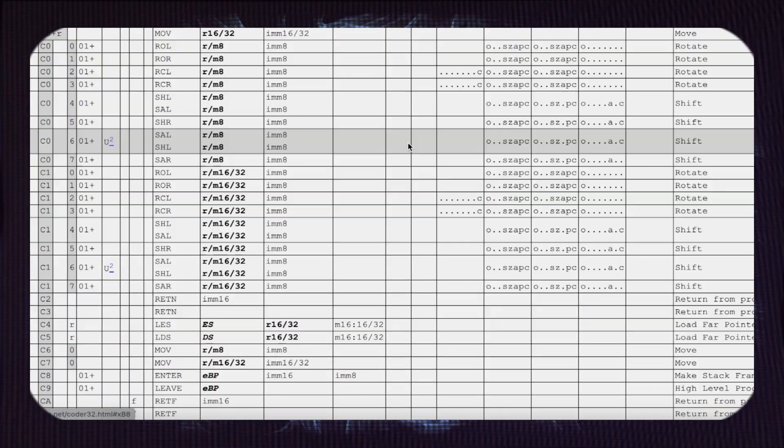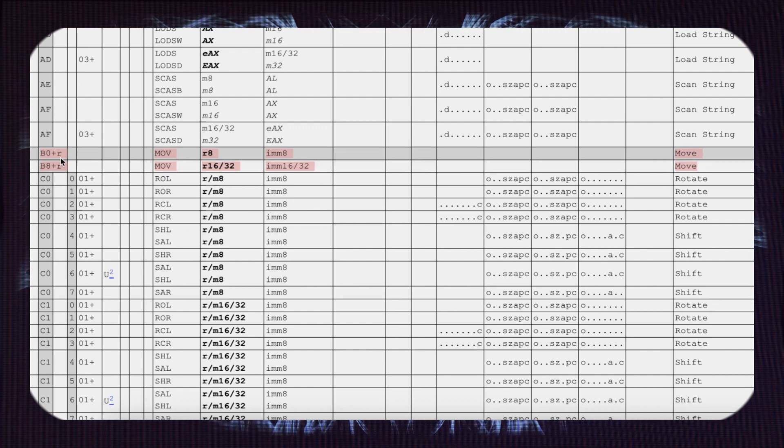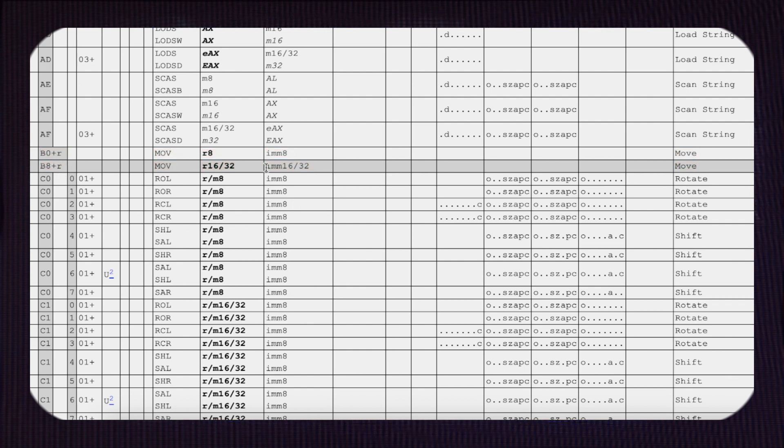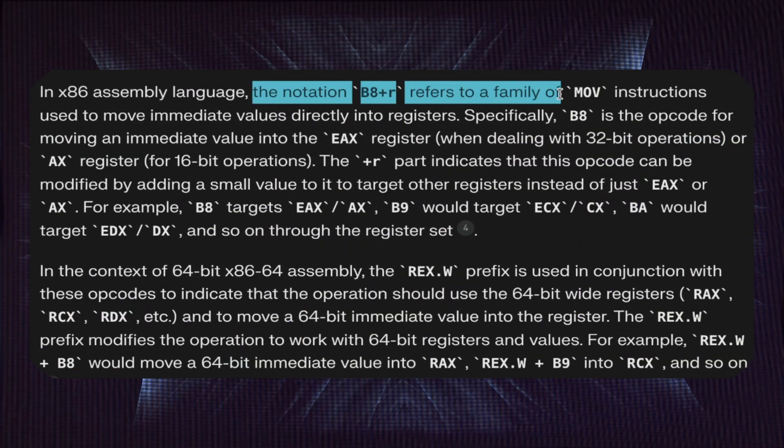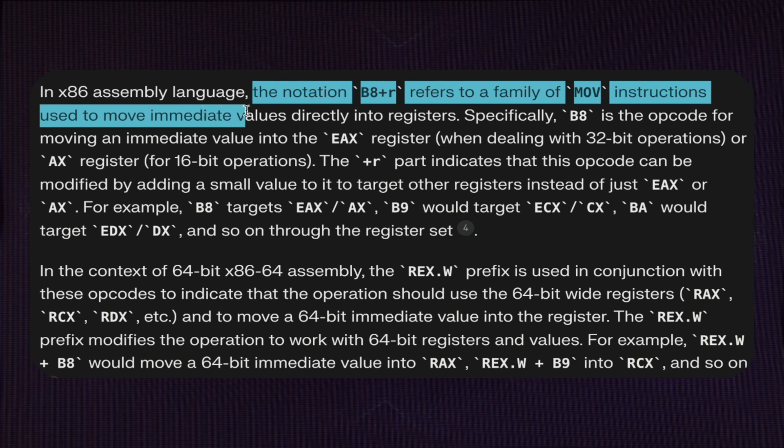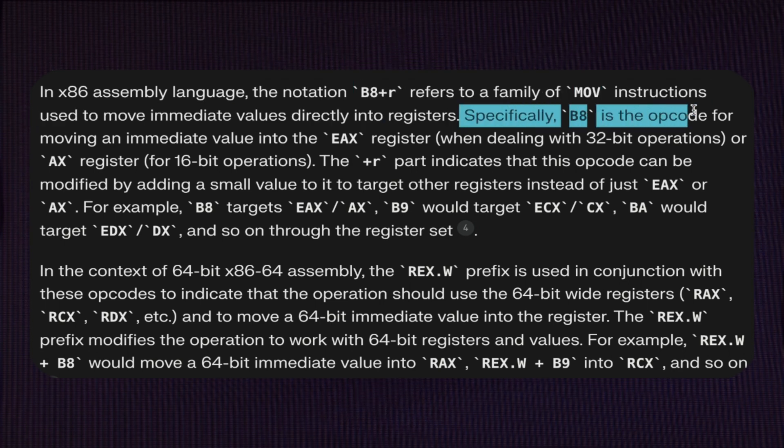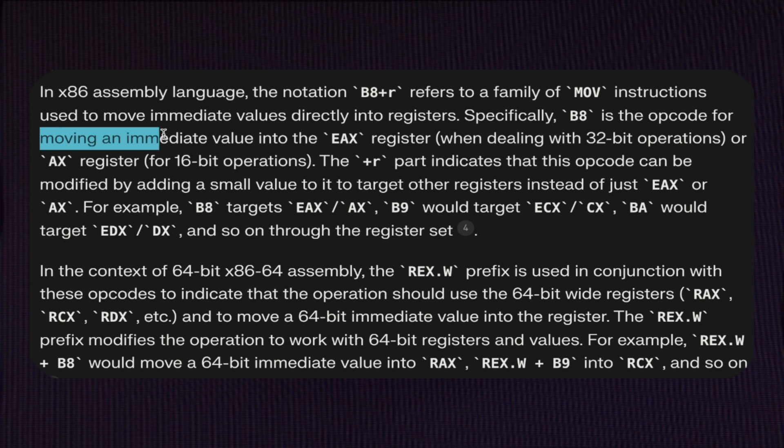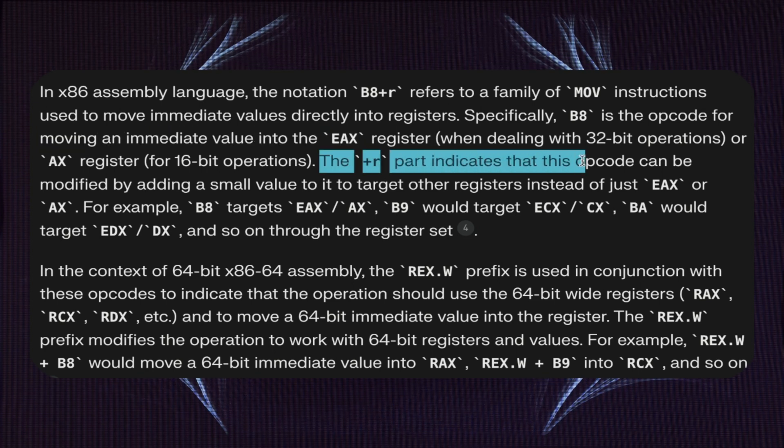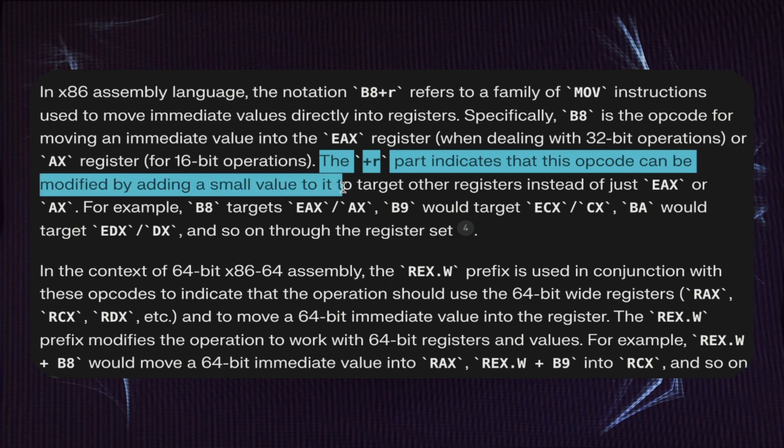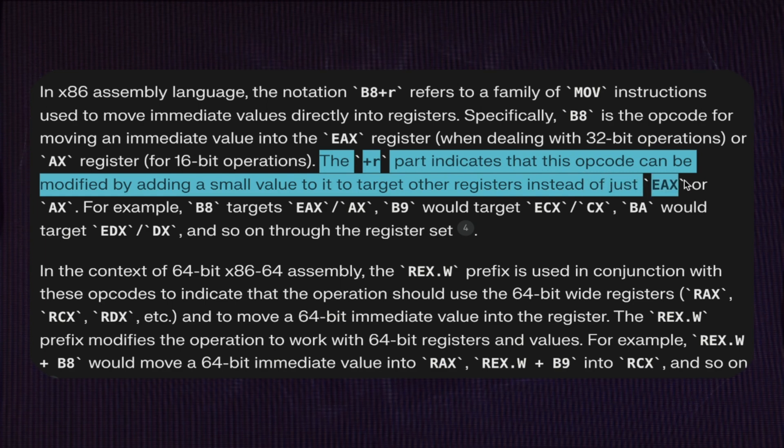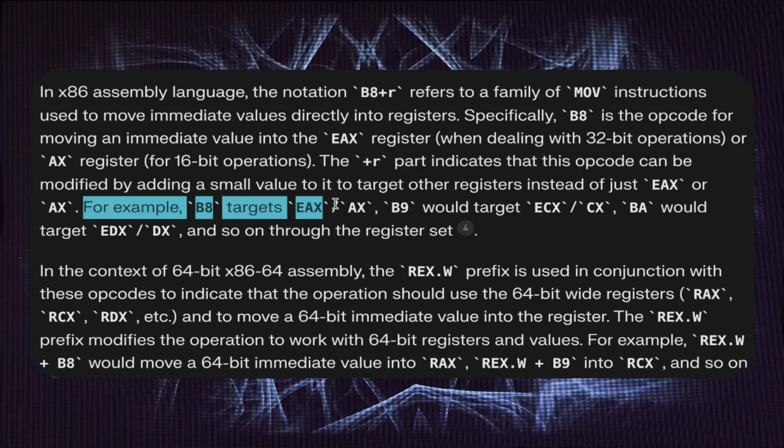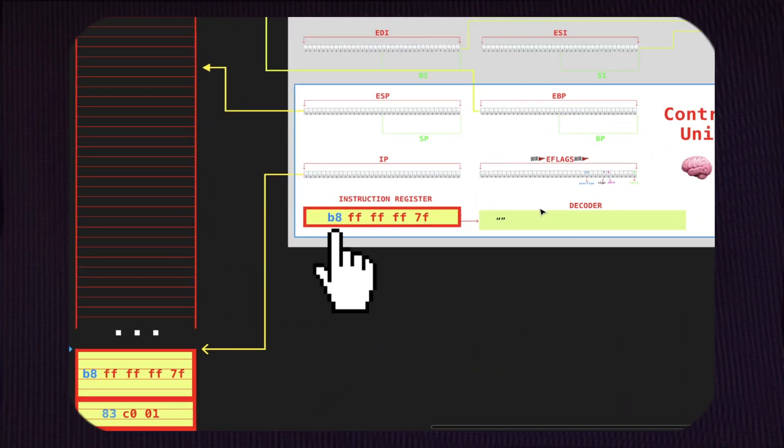And we find out essentially that the instructions ranging from B0 to BF are move instructions. In our specific case, we have B8, which is an instruction able to move an immediate 16 or 32 bits into a register. Now, why B8? The notation B8+r refers to a family of move instructions used to move immediate values directly into registers. Specifically, B8 is the opcode for moving an immediate value into the EAX register. The +r part indicates that this opcode can be modified by adding a small value to it to target other registers instead of EAX. For example, B8 targets EAX, B9 would target ECX. So we understand the trick: B8 is register A, B9 is register C—for a specific encoding, we have a specific register.